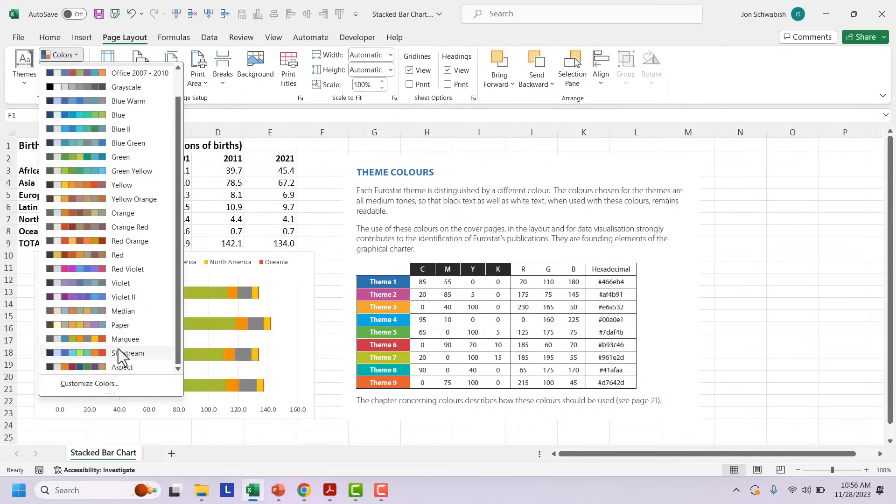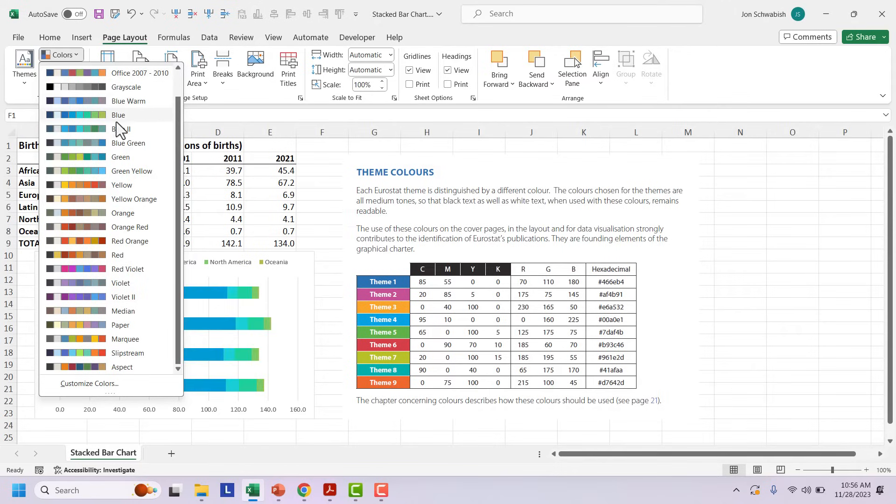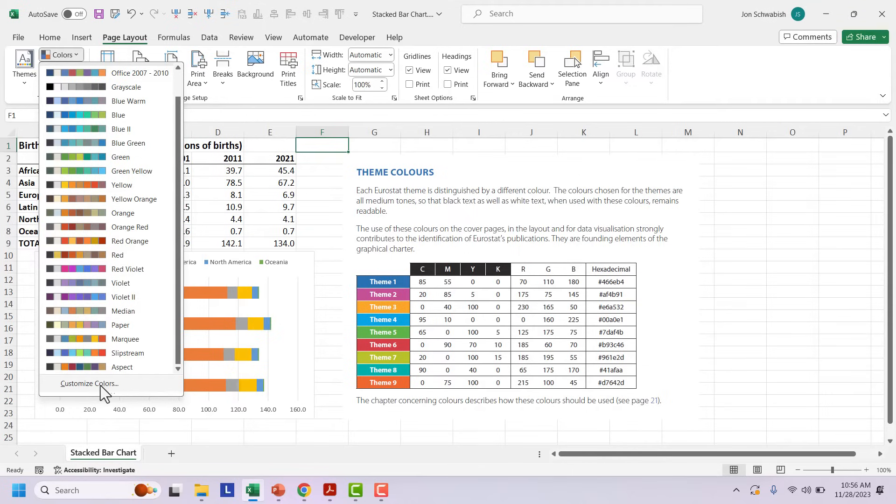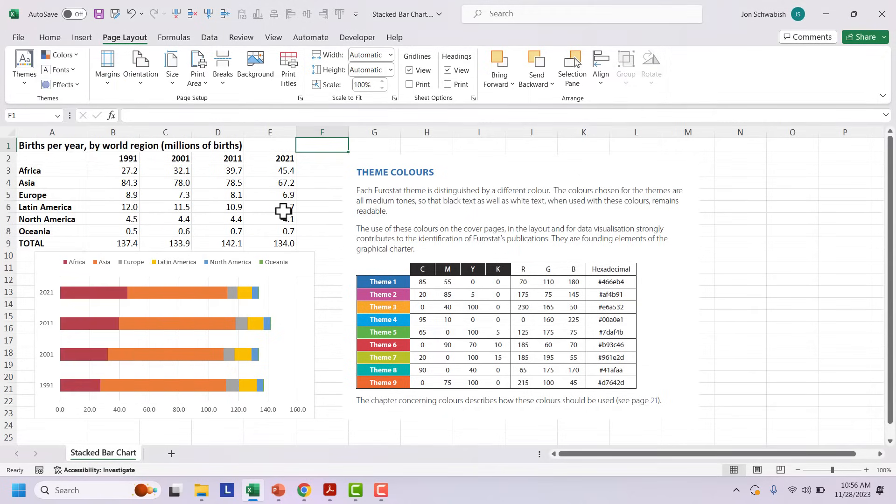You can see as I scroll down here, the chart behind it is changing color. So this is where we're going to add our custom color palette down here. You can see there's a customized color button down here at the bottom. Let's come back to that in a second.